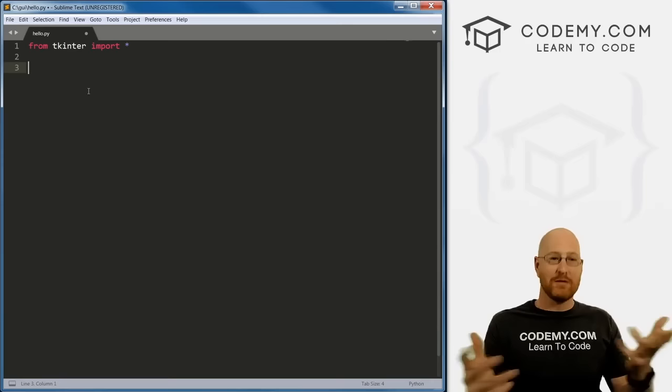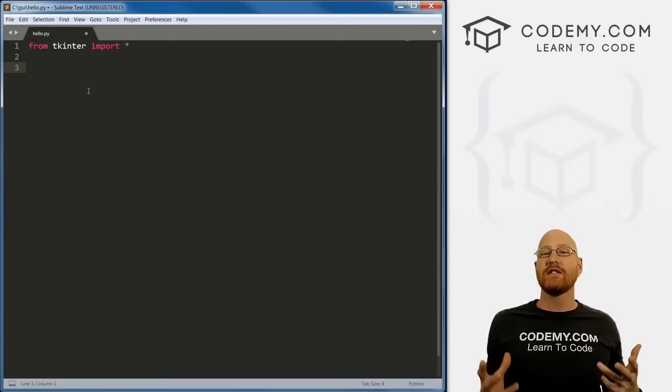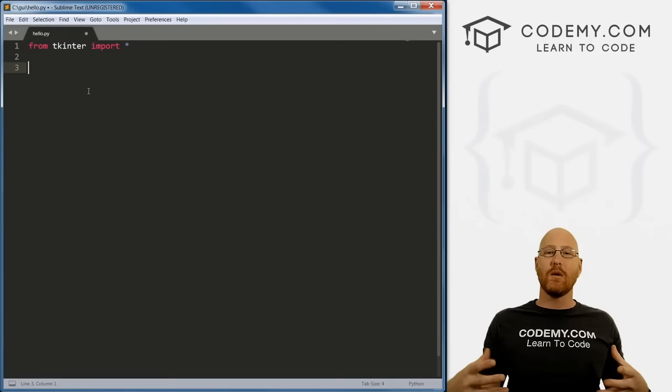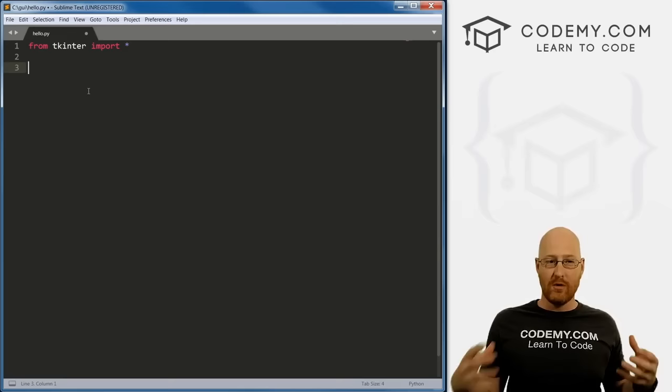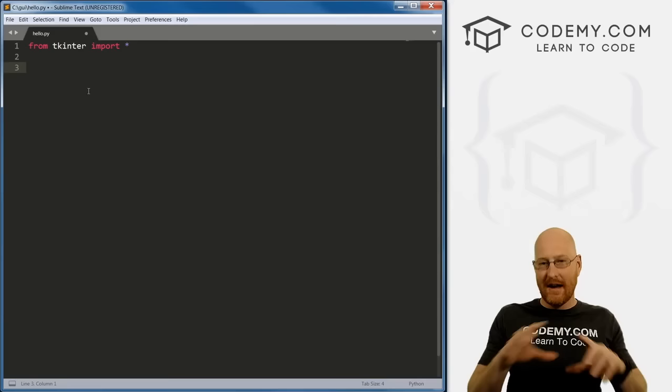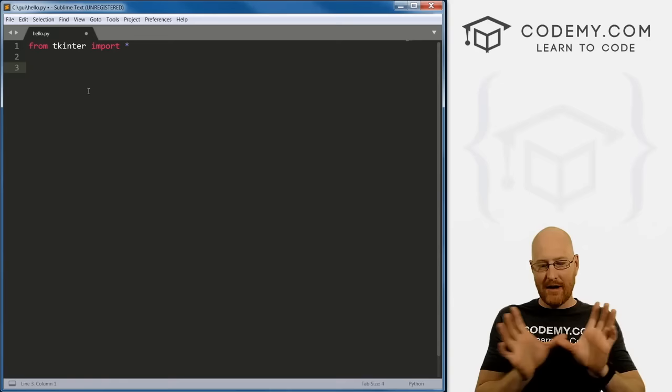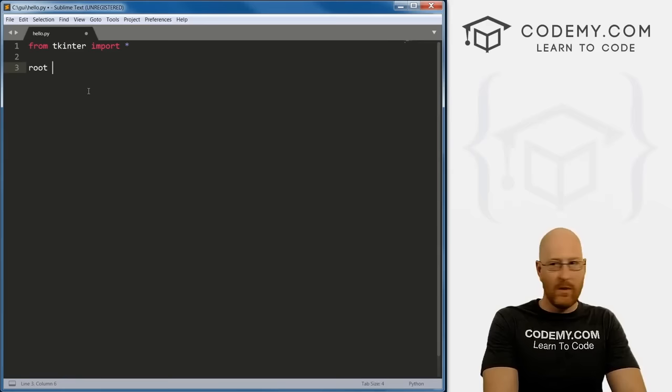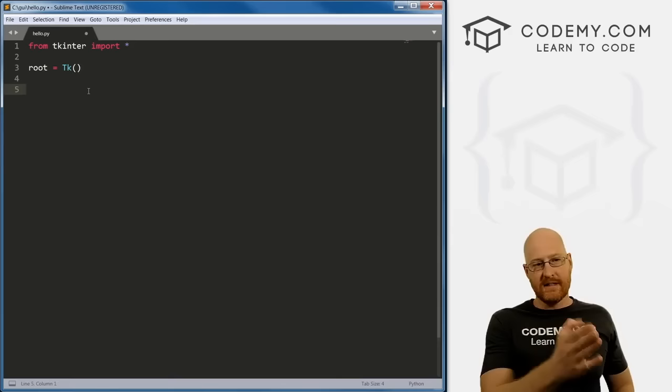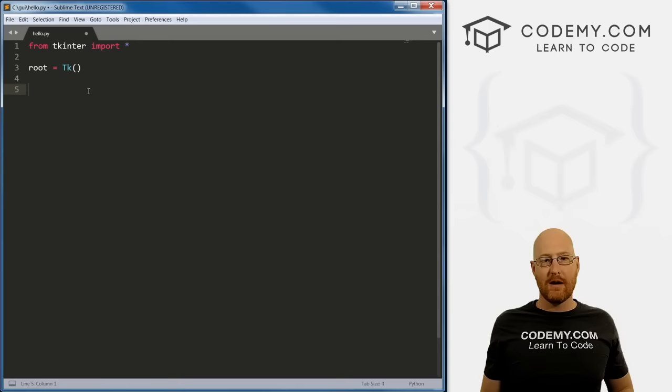In tkinter, everything is a widget — button widgets, text widgets, frame widgets, everything. The first thing you create is the root widget, think of it like the window. Any GUI program has a window. We call it root and set it equal to Tk(). This has to go first, before anything else in your program when working with tkinter.